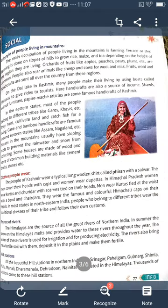Now we learn about the lifestyle of people living in the mountains. The main occupation of people living in the mountain region is farming. Terrace or step farming is done on the slopes of hills to grow rice, maize, and tea, depending on the height of the region. Orchards with fruits like apple, peaches, pears, and plums are common here. People also rear animals like sheep and cow for wool and milk. Fruits, wool, and handicrafts are sent all over the country from these regions.